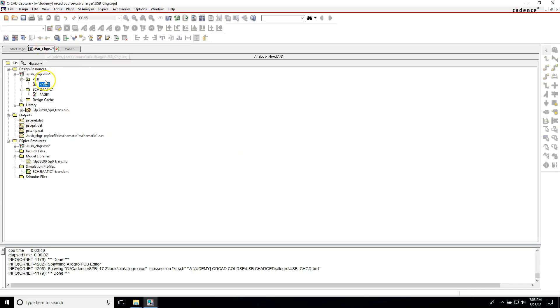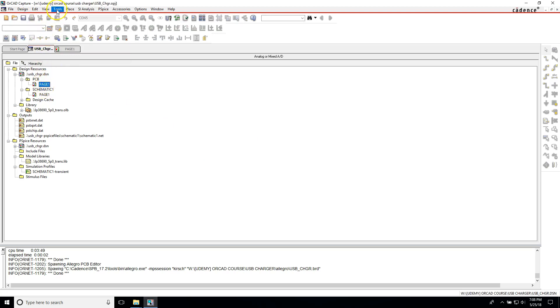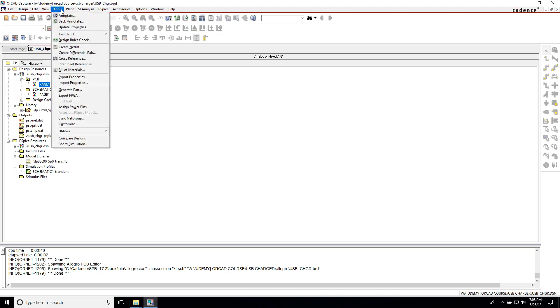When you're in Capture CIS or Capture, make sure you save your schematic. And then when you make a change to your footprint for one of your components or something like that, just go like you normally would to the page tools, create netlist.